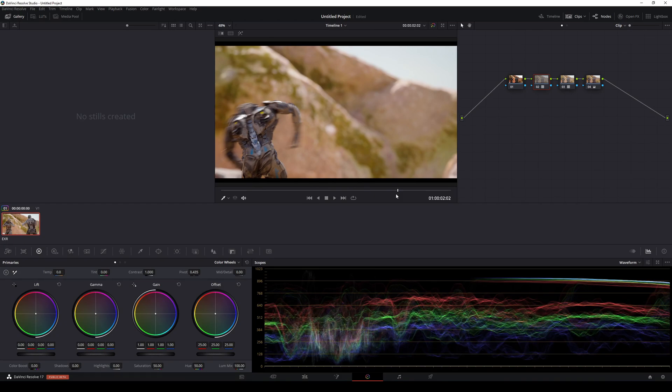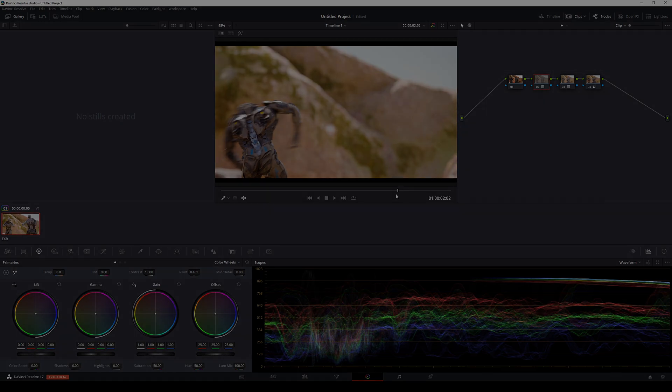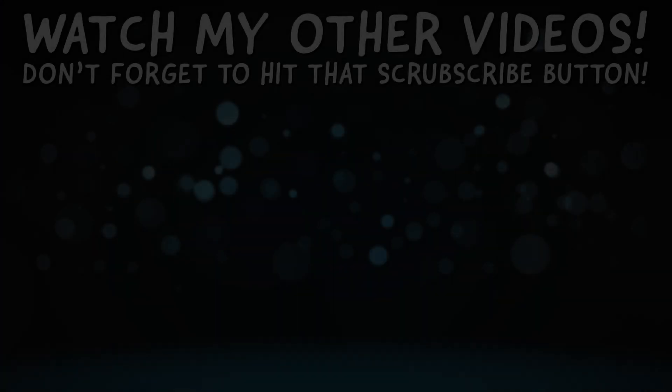That is how you get a flat look or log look or linear export out of Unreal Engine 4.26. So if you learned something new today, just go ahead and make sure you like this video and subscribe to the channel if you want to learn more about filmmaking in Unreal Engine 4.